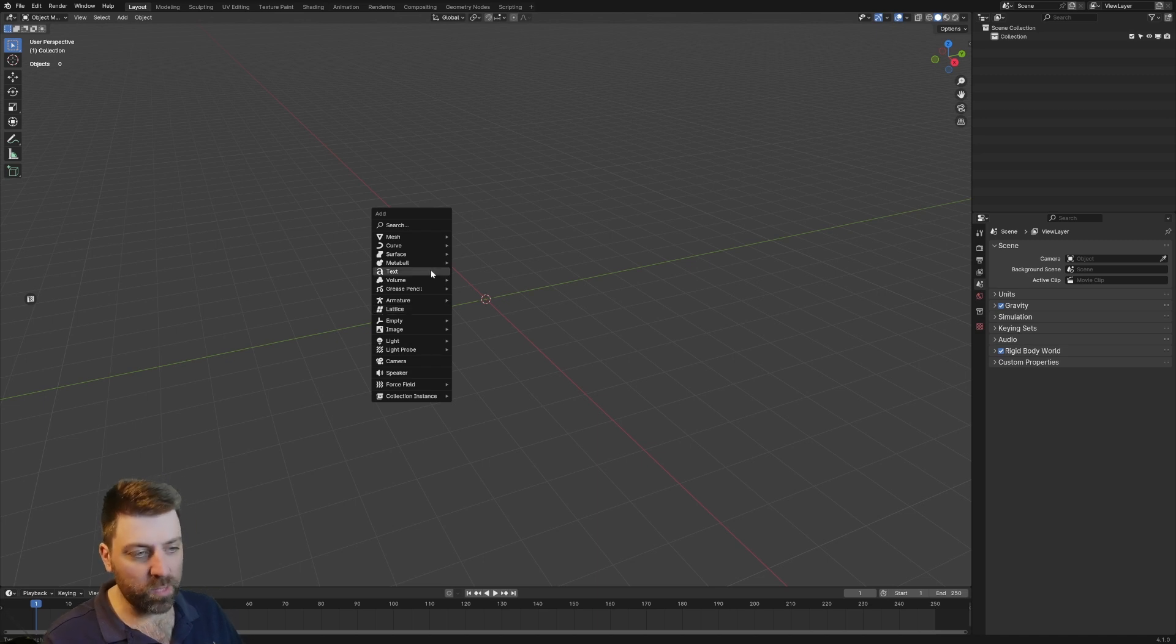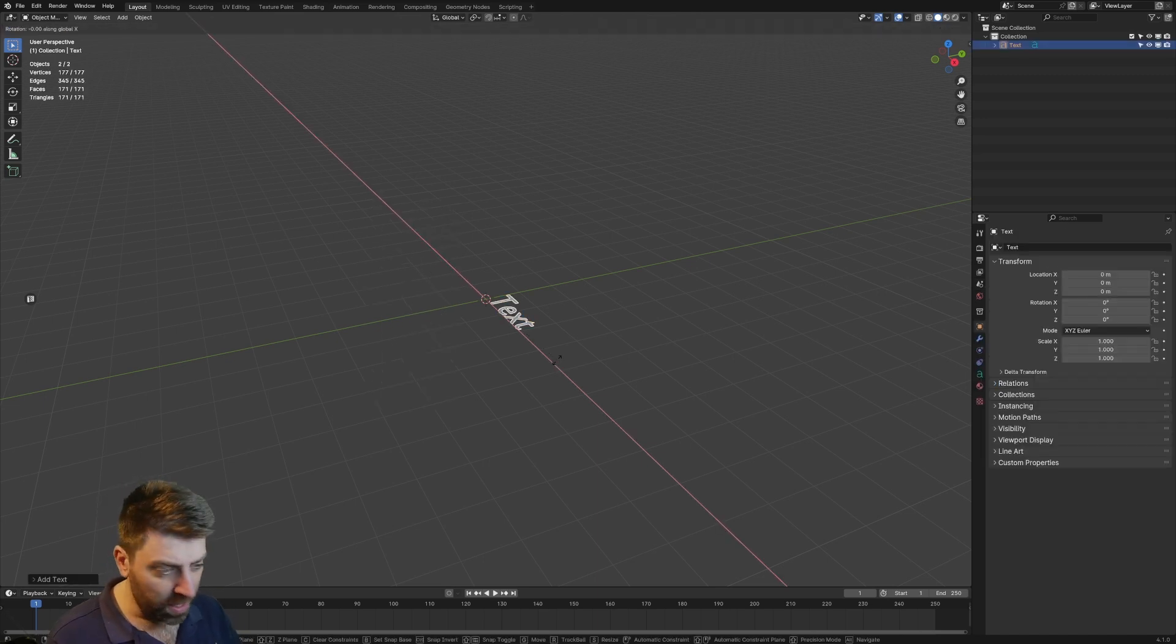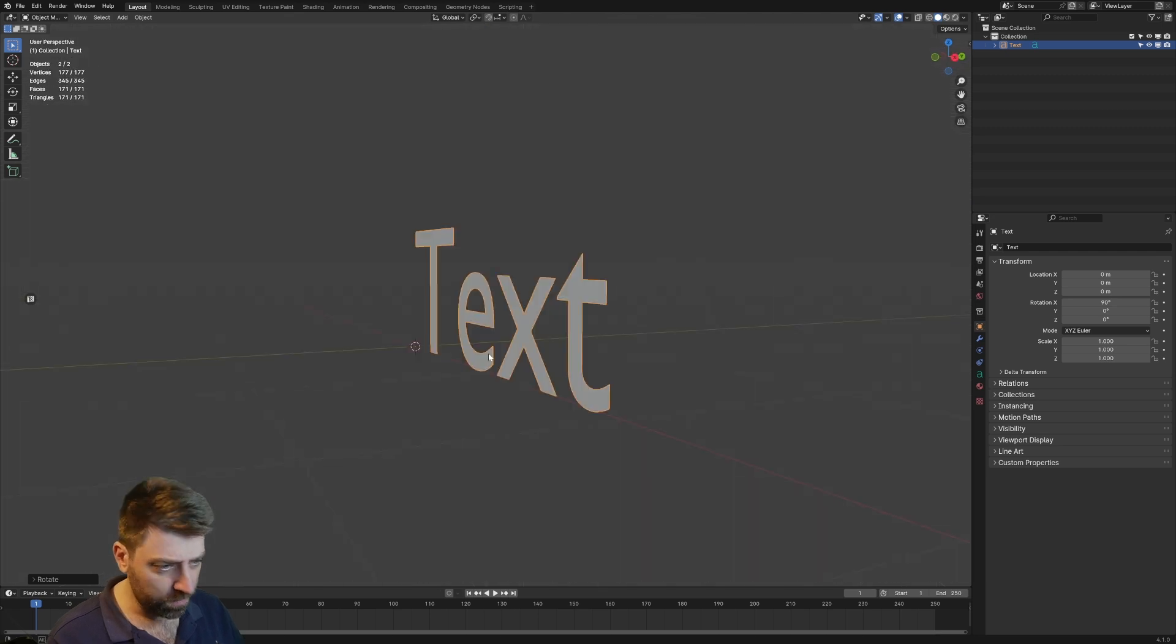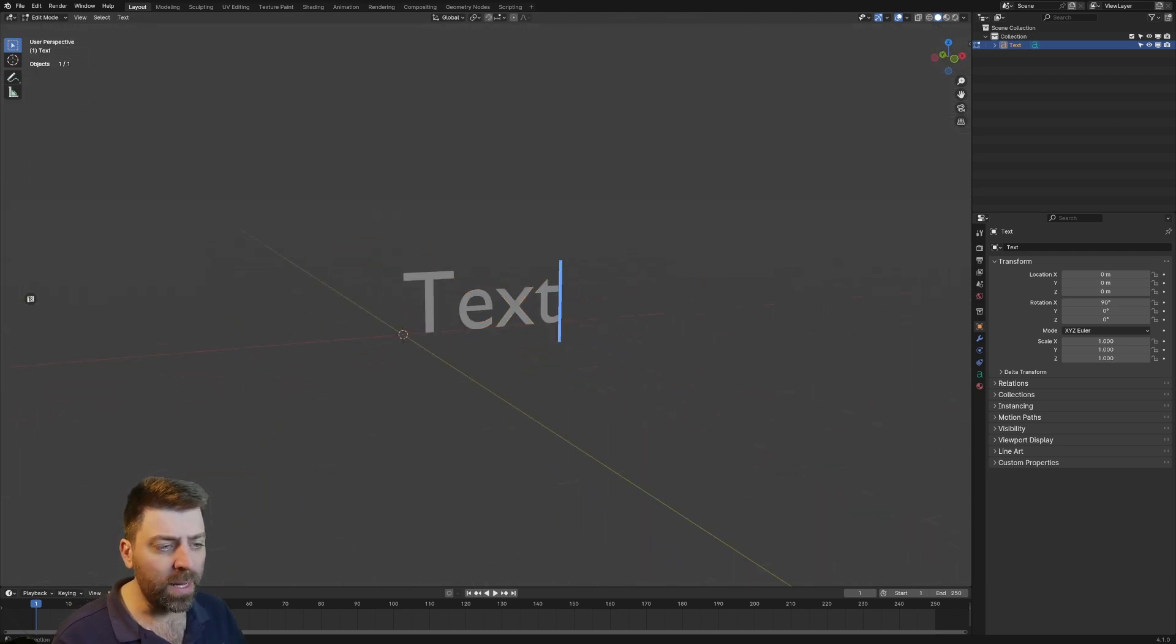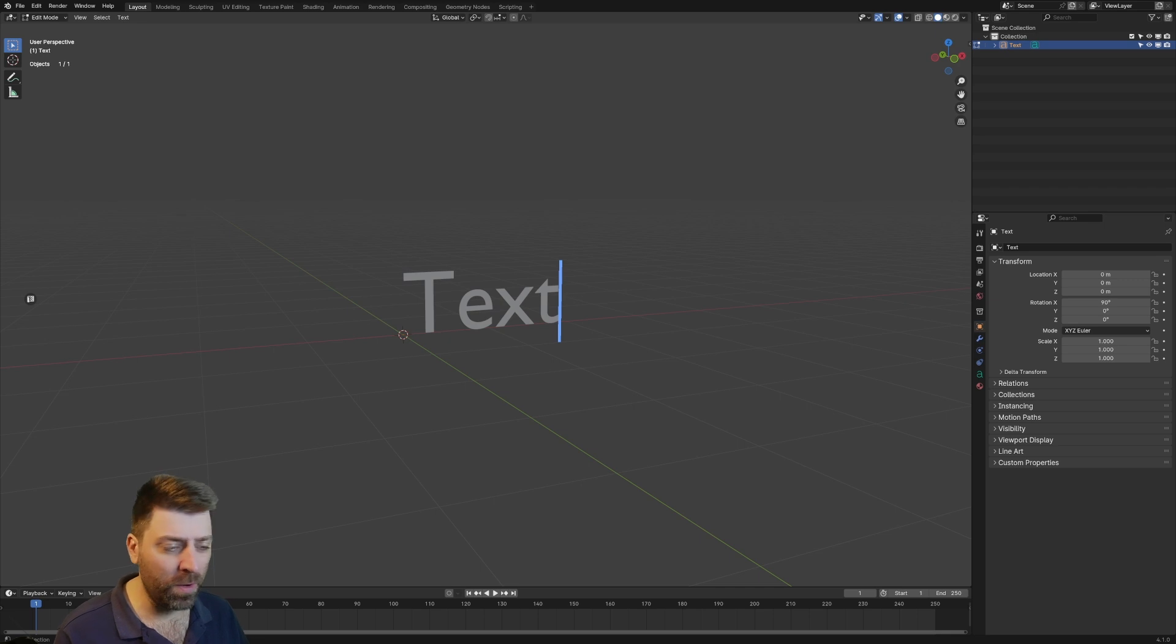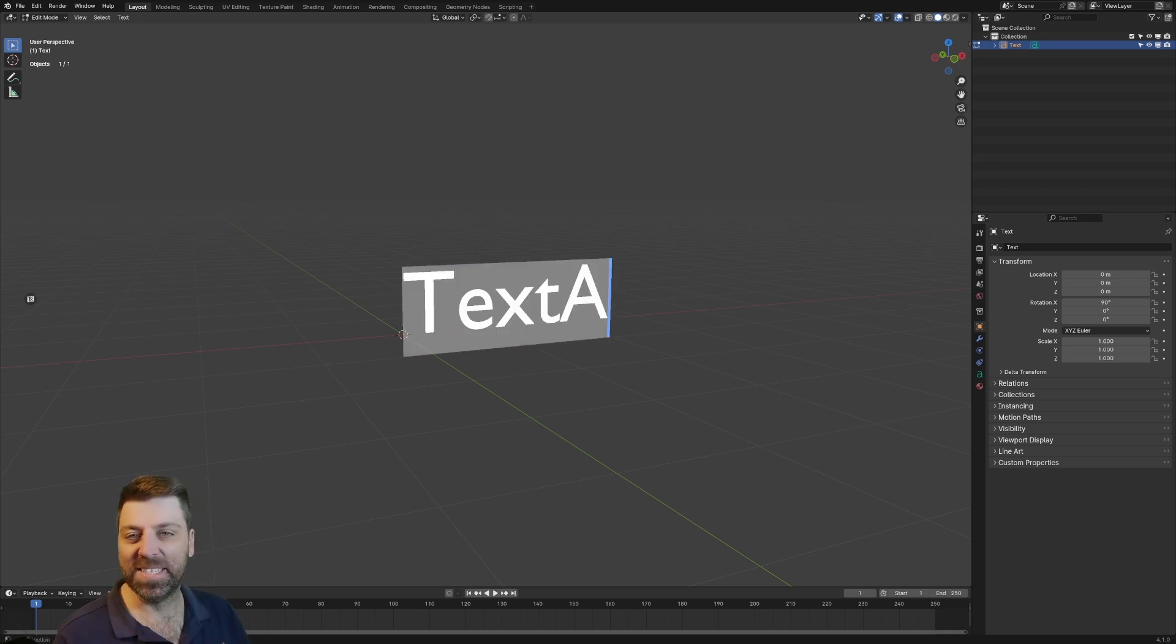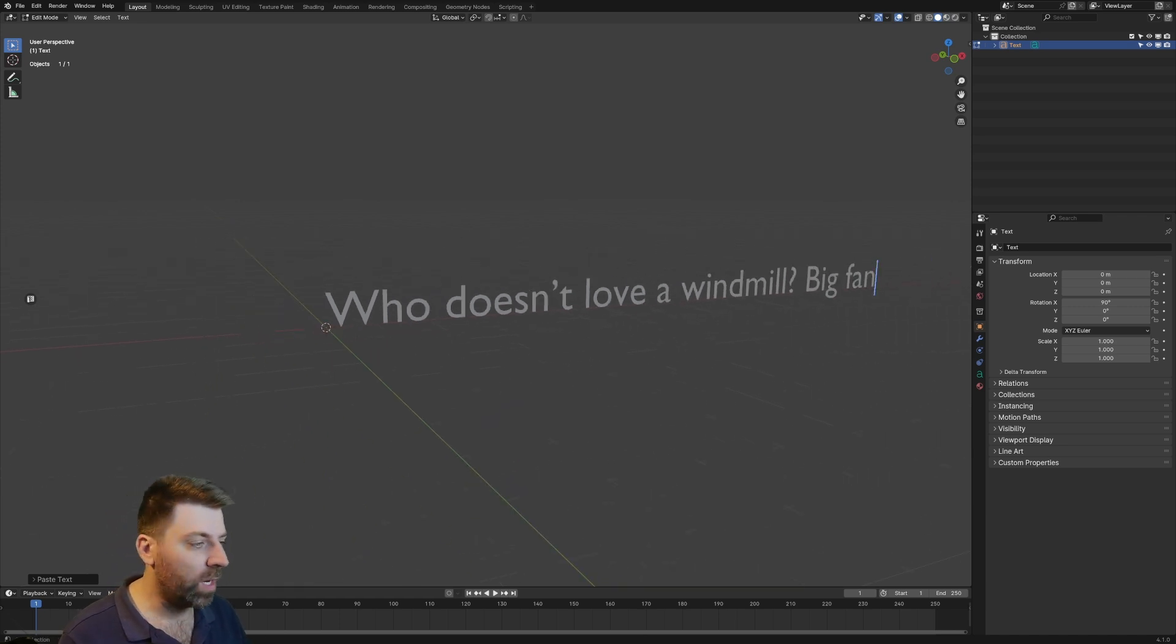Just playing with text in this one. Shift A, text, and we've added in text. It's pretty much just like geometry, where we can move it around. Let's go Tab into edit mode, Shift A, Control A to select everything, and then Control V to select whatever text you have.